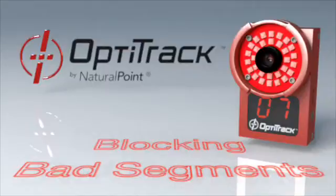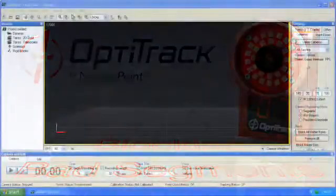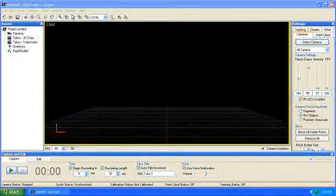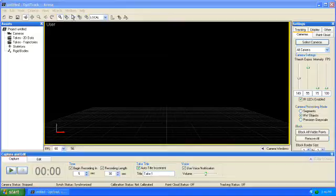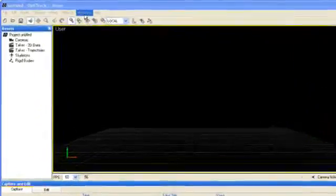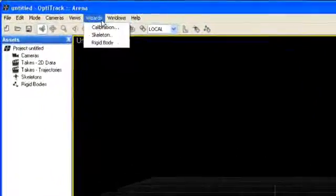Once cameras have been aimed, it's time to calibrate. Make sure all optical markers from suits or calibration tools are covered or out of view of the cameras.